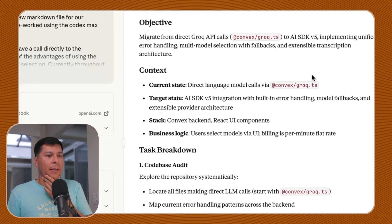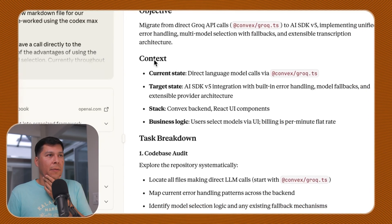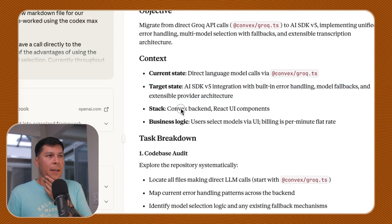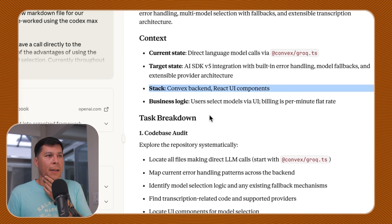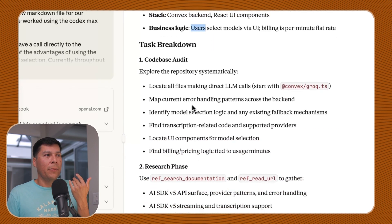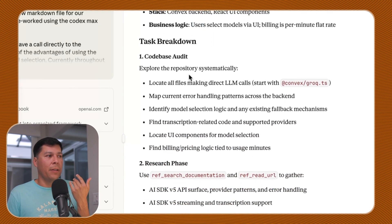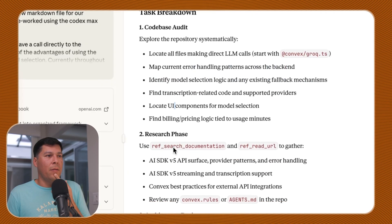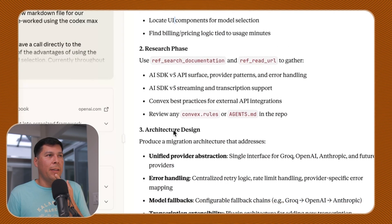It's just the way that these models behave. This is a complete breakdown of the whole thing. Opus can write some prompts. We have the context, the current state, direct language model calls here, target state, and then the stack. I love the way it breaks down this prompt format for us.